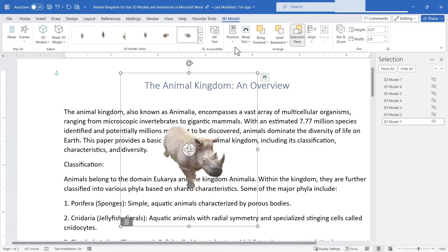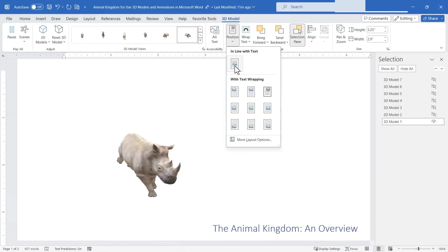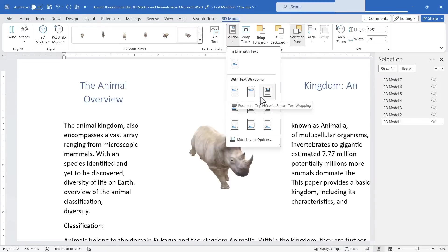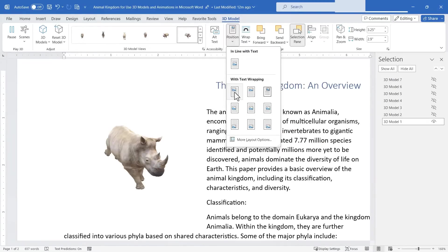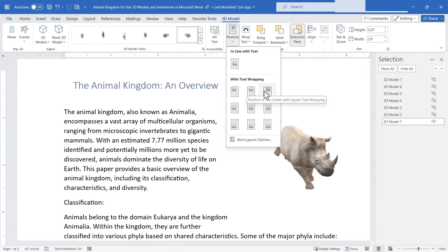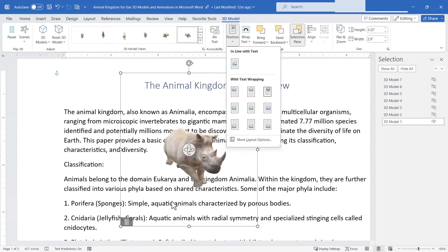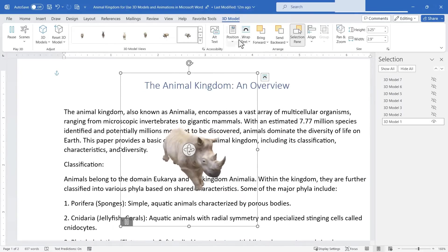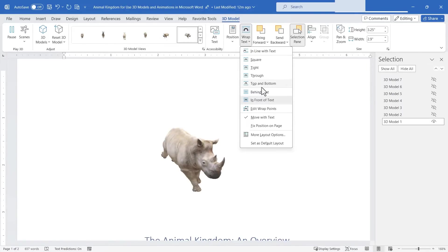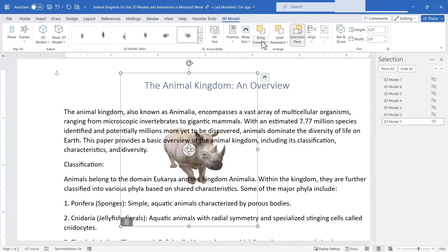We do have other options as well like position. I could have the rhino be behind the text or in front of the text or move the text to the side because the rhino is there. There's all of these different options to choose from. We also have wrap text which is similar. So I'll just put him behind the text.